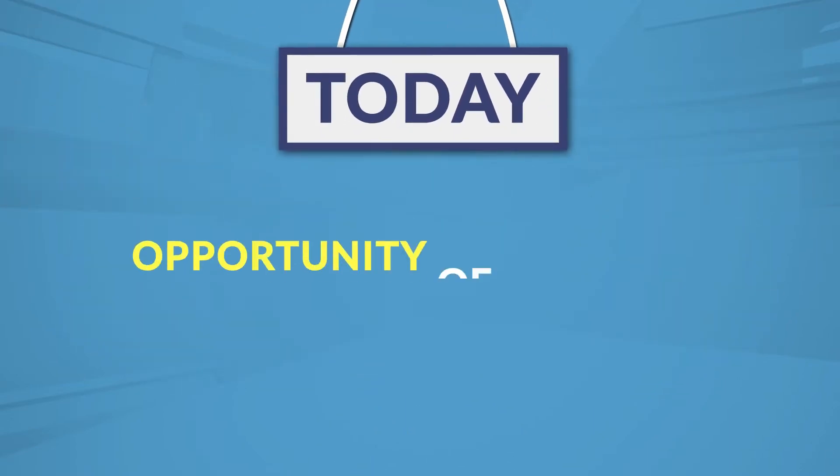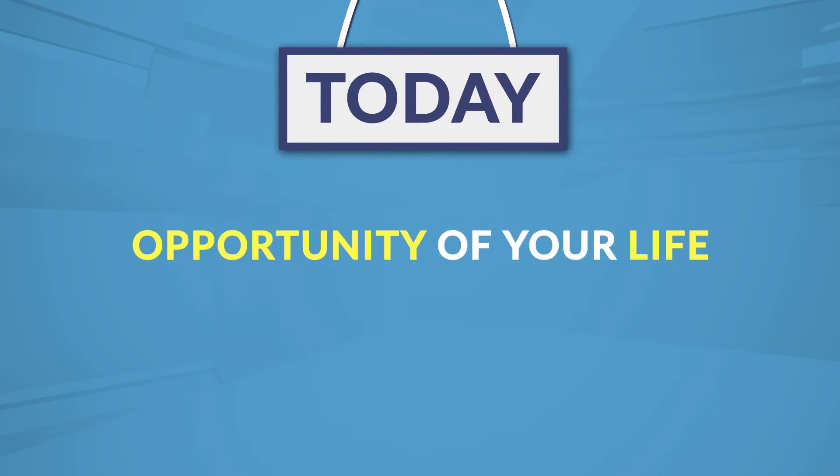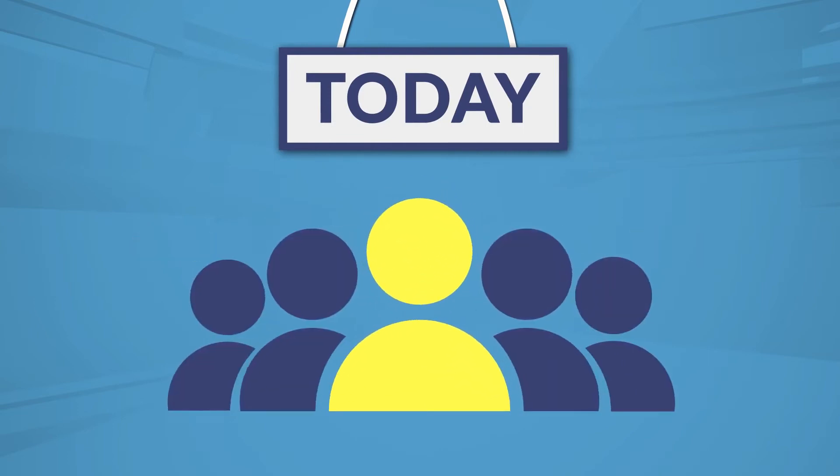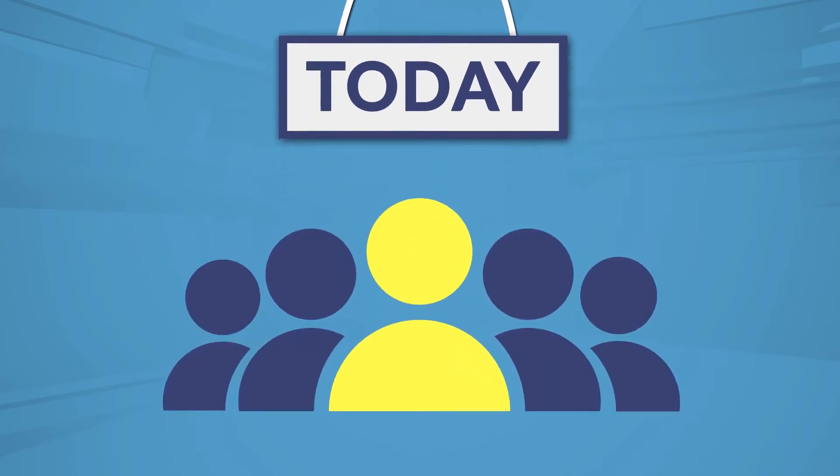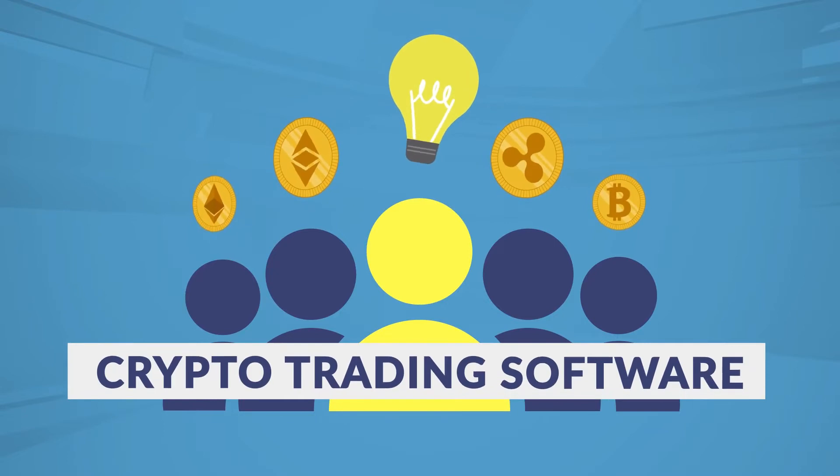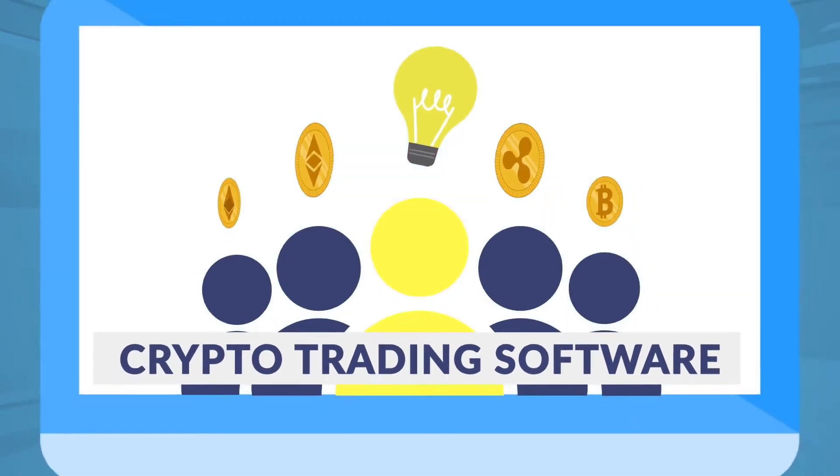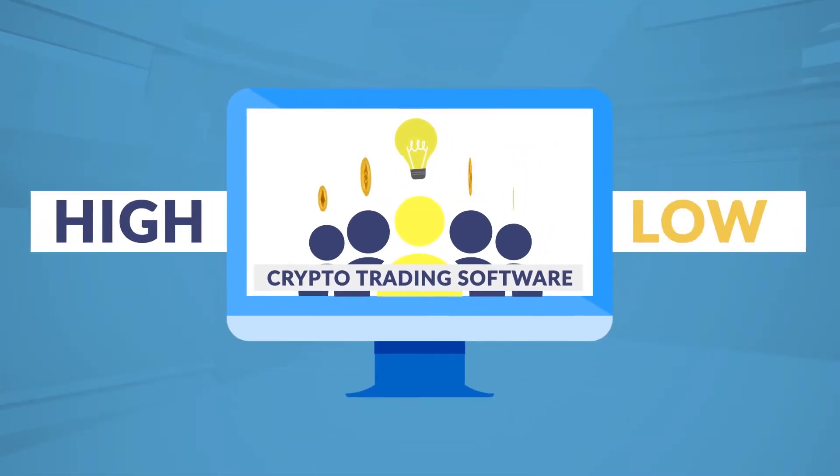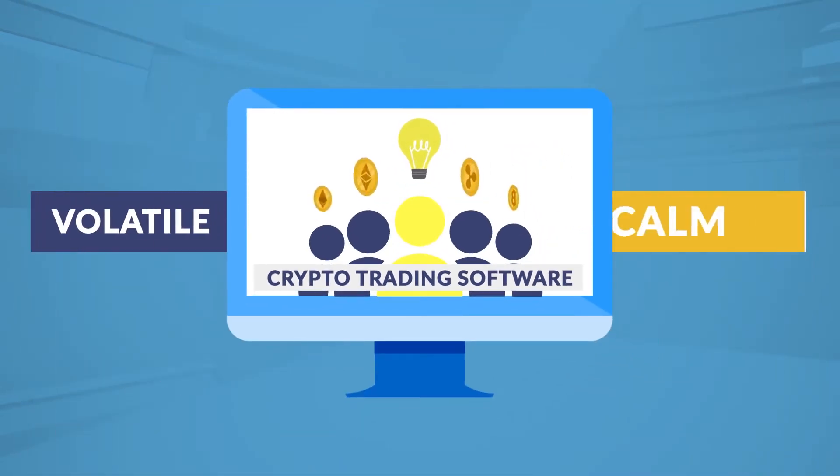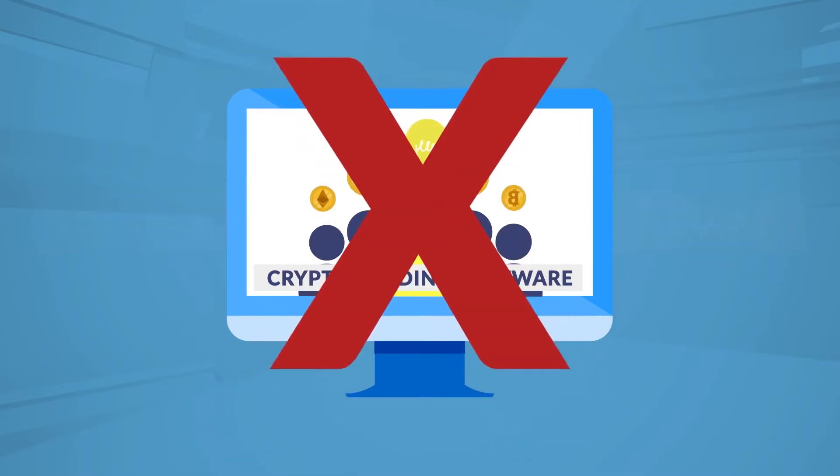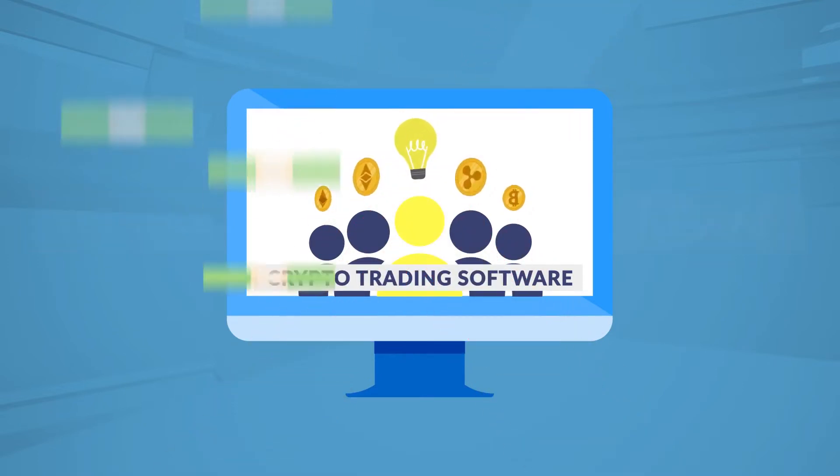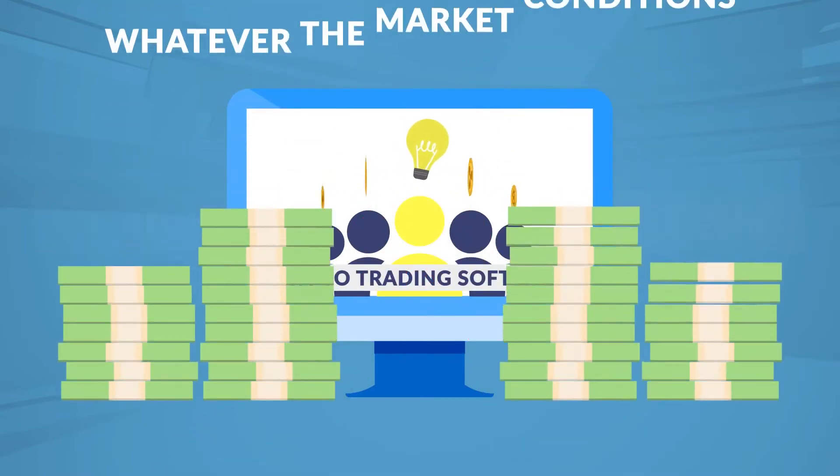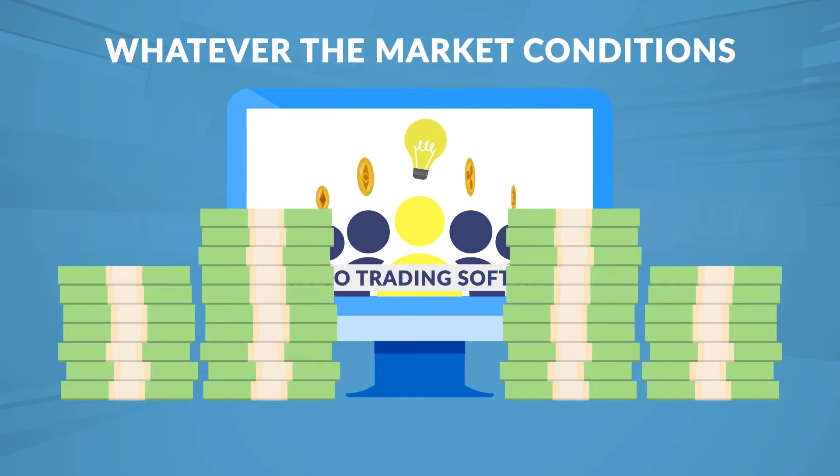Today, I'd like to give you the opportunity of your life by joining me and my team as a partner for the world's most intelligent crypto trading software. A software that makes money if the crypto market is high or low, volatile or calm. It doesn't affect your success because, as you are about to see, the software makes you money whatever the market conditions.